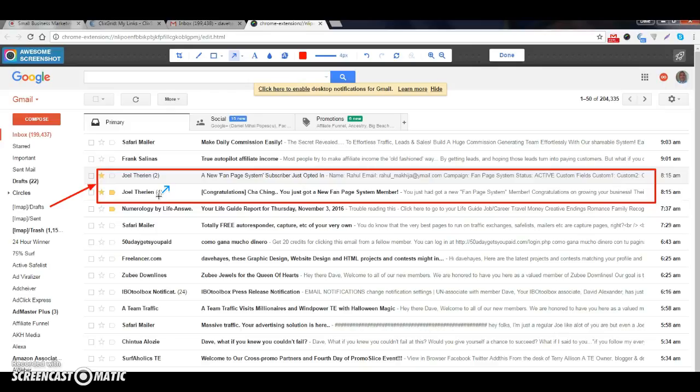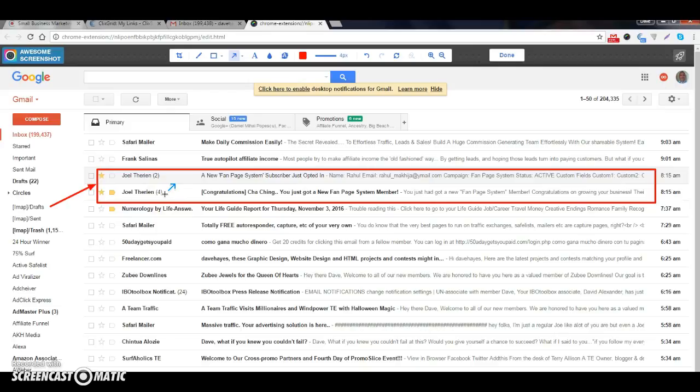Now as you can see here I have 6 subscribers. And that is just since I put the advert out yesterday. It's a very high converting lead capture page, the Facebook fan page system.